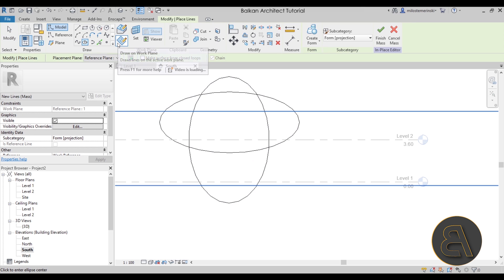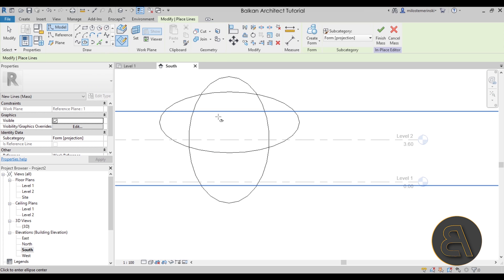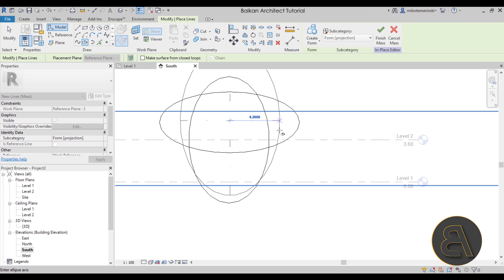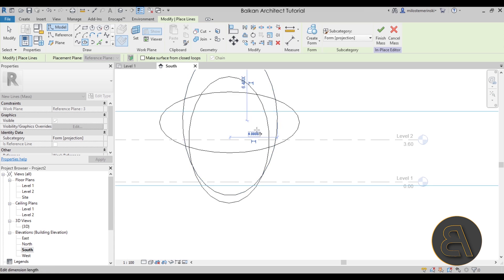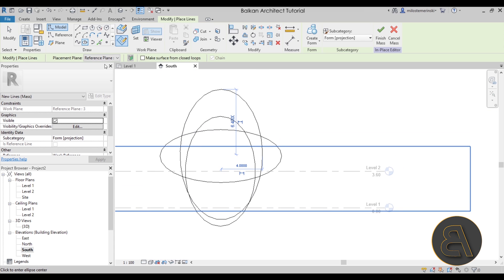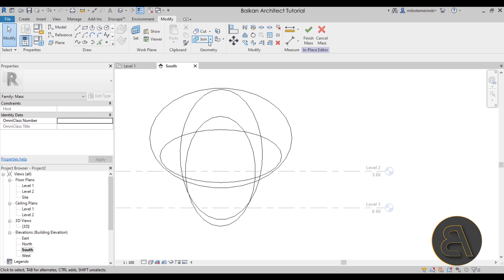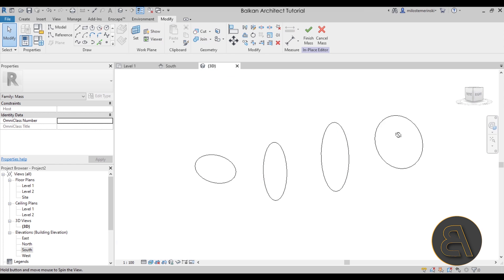Go to Ellipse again, make sure Draw on Work Plane is selected, and then choose Reference Plane Number Three. Move it a little bit up — it's going to be mostly a vertical ellipse, maybe a little bit wider. Then finally, for the last one, go again to Ellipse, Reference Plane Number Four, and place it here. Now let's go to the 3D view and see what we have.